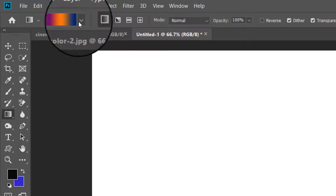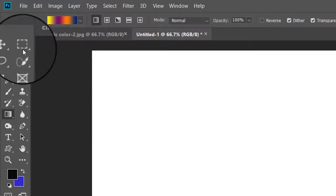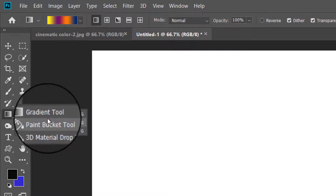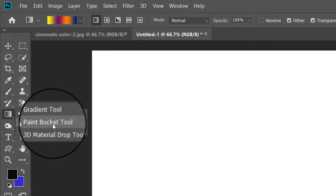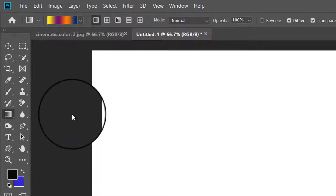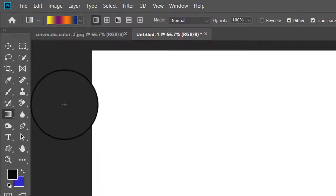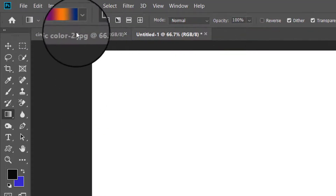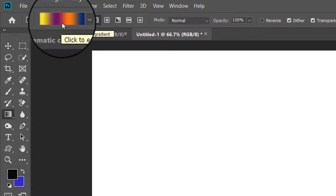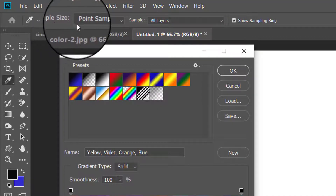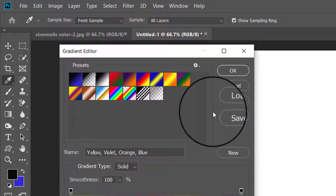To select the gradient tool, click and hold the paint bucket tool — a fly-out menu opens — and select the gradient tool. When the gradient tool is active, you will see a gradient picker in the left-hand side of the options bar. Clicking the small arrow next to the sample reveals the gradient picker panel.